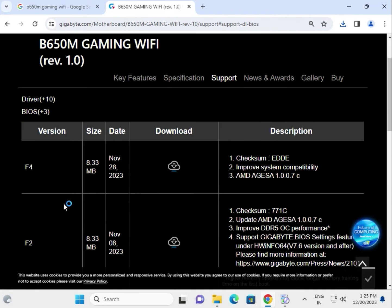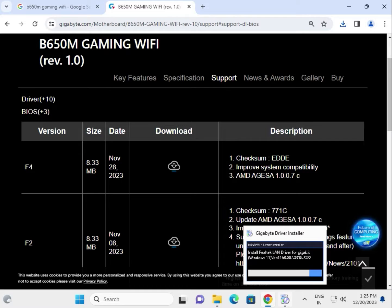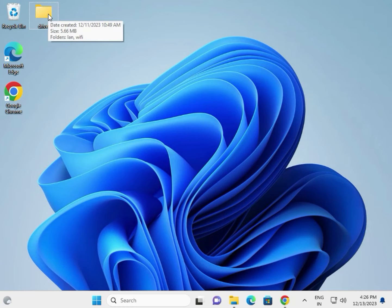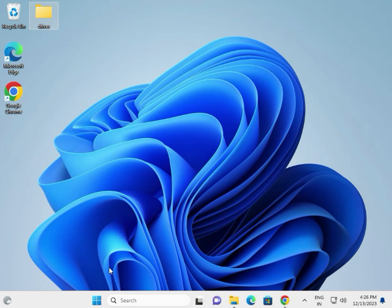So guys, this is download. Thank you. So if the installed setup is not installing, so all the driver, create one folder and paste in this folder. So second method to install.